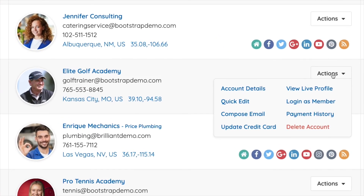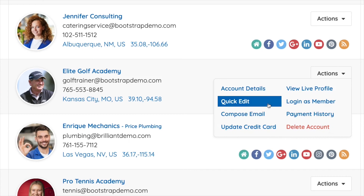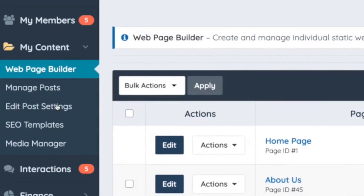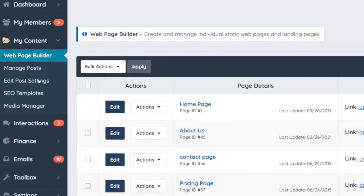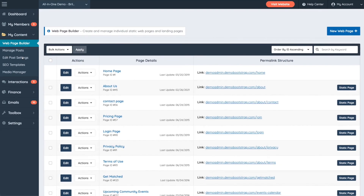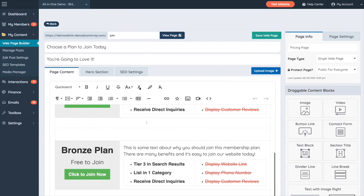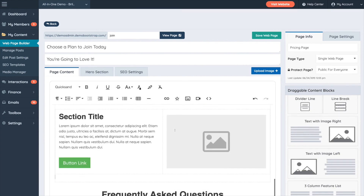When you hover over the actions button for a member, you'll be given a few quick action options for that member, such as logging in as them, seeing their payment history, or sending them an email. Now we'll head over to the My Content section. Here you can manage all the content on your site, from landing pages to user-generated posts. The web page builder is super intuitive and easy to use.